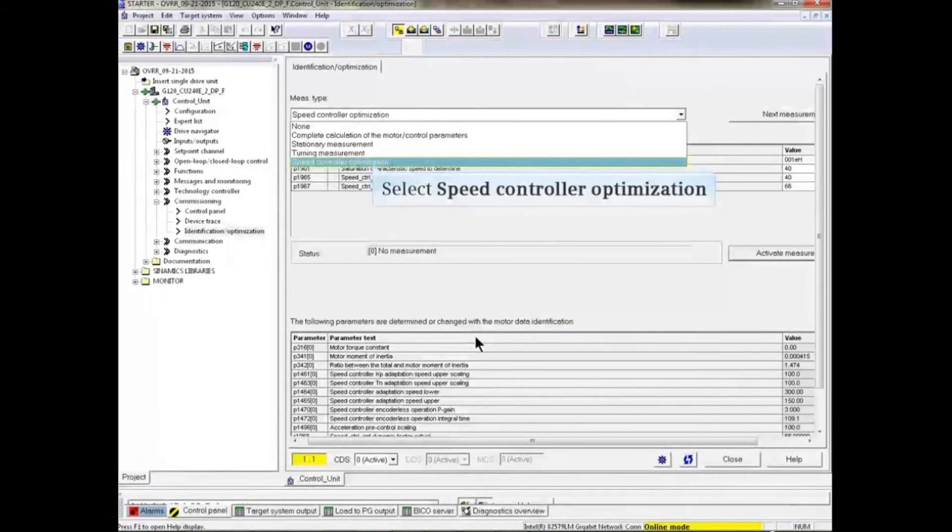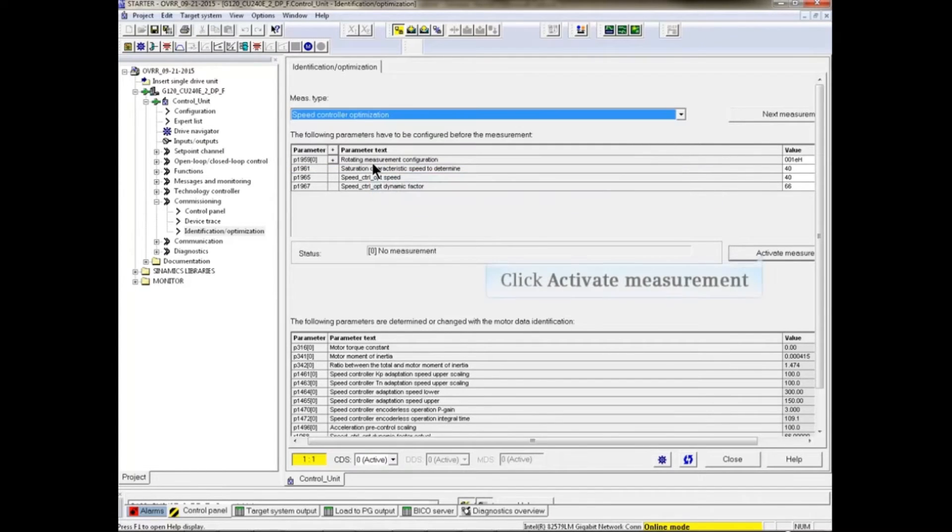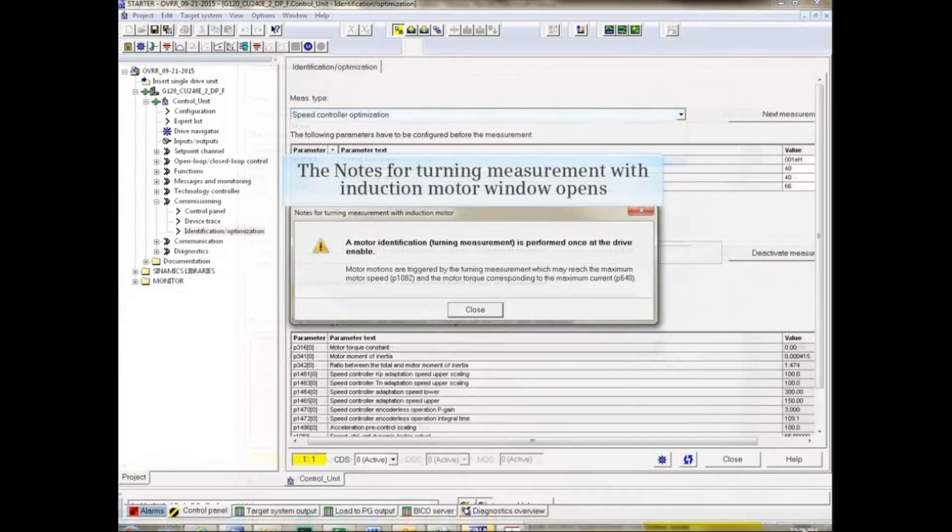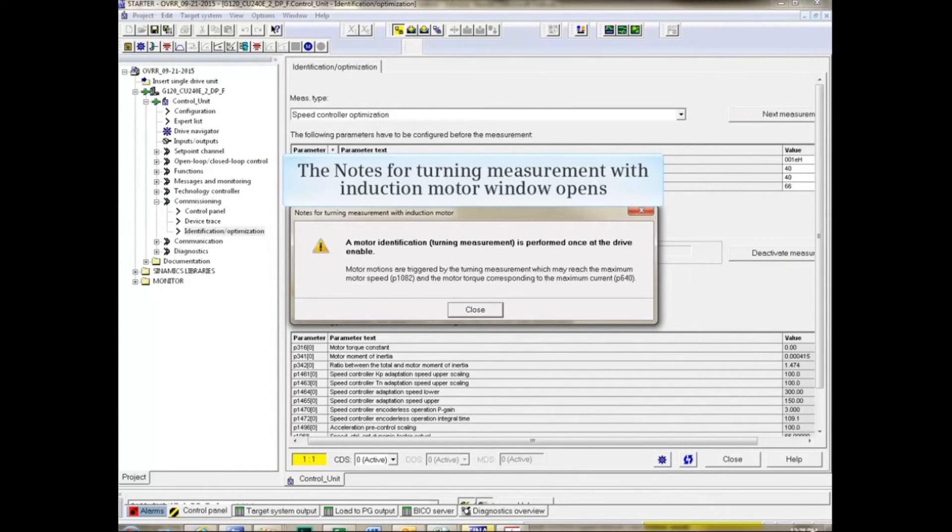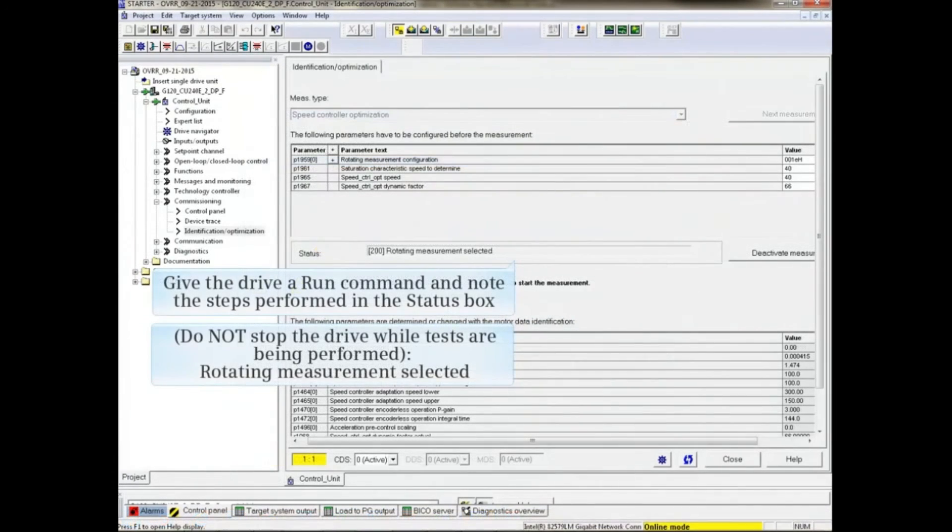Now select the speed controller optimization option and activate the measurement. The warning pop-up appears once again. Close the warning window and give the drive a run command.